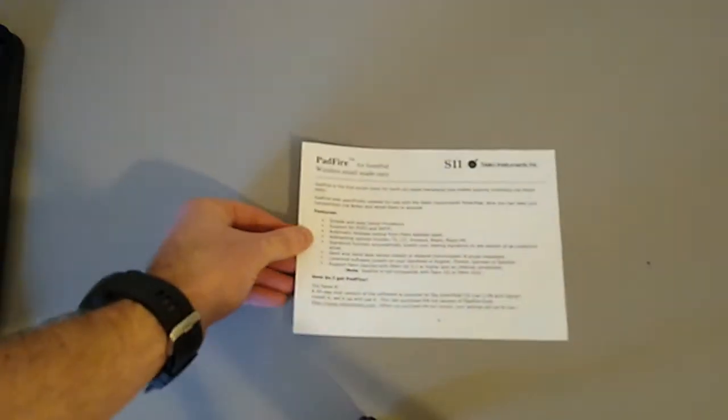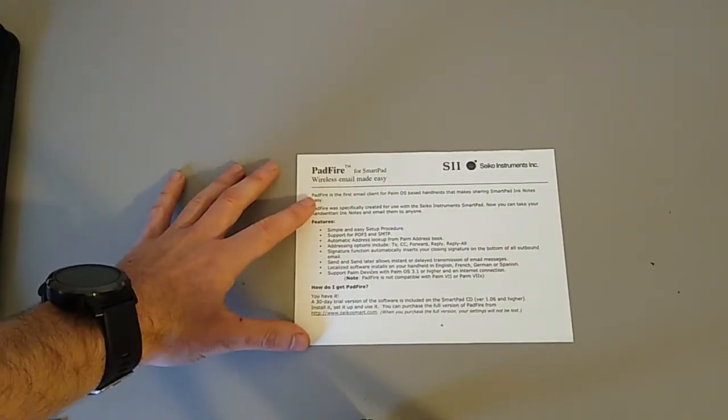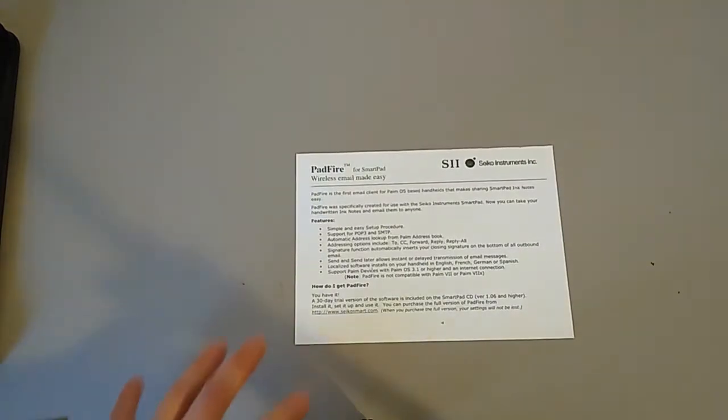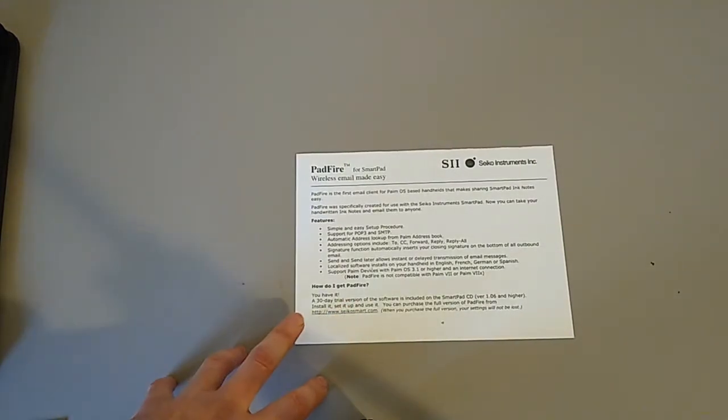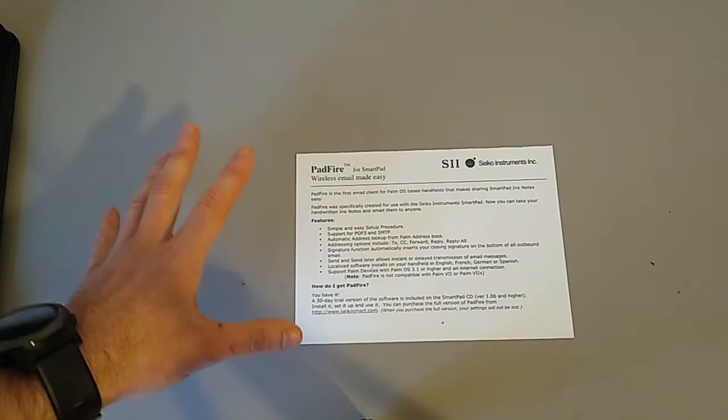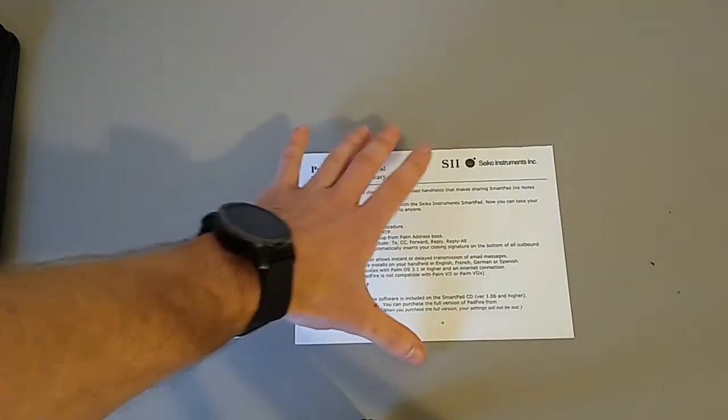And it also came with this, which is the Padfire software. I've not been able to use this. It is for using email on your Palm. I've got no use for that at the moment, but there we are, it does come with it.